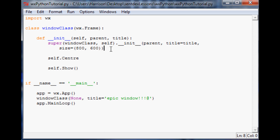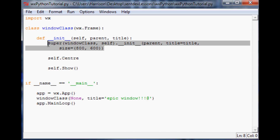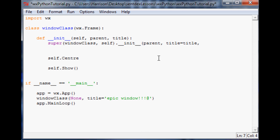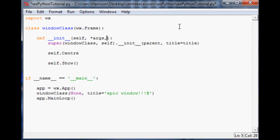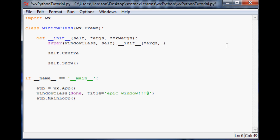This is where we left off. I'm going to get rid of all this stuff and we're just going to mirror this. We're not going to use size. And in the parameters we're just going to say args and kwargs. If you don't know what those are, args is just arguments and kwargs is keyword arguments. For now we're just going to type these in and leave them.